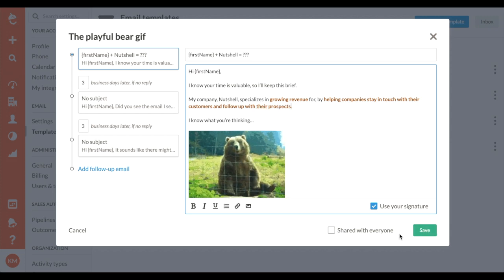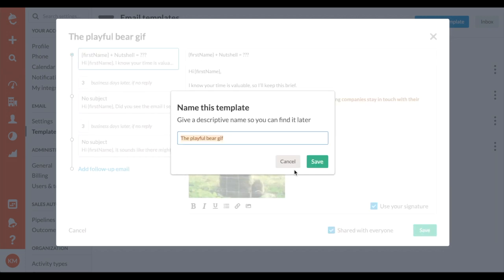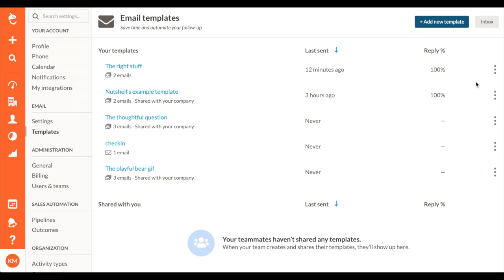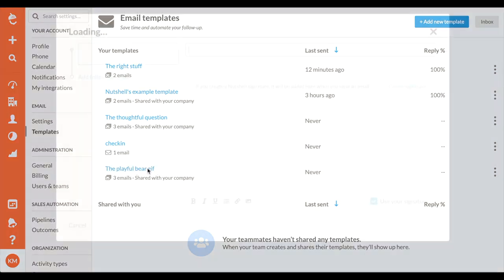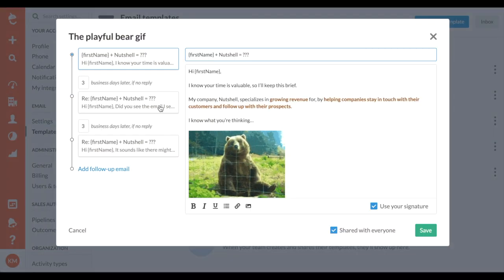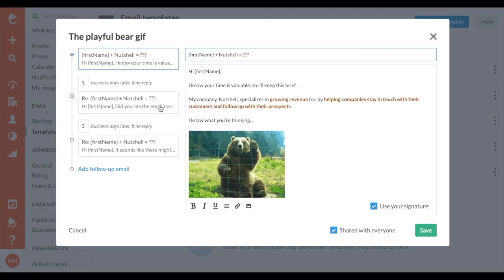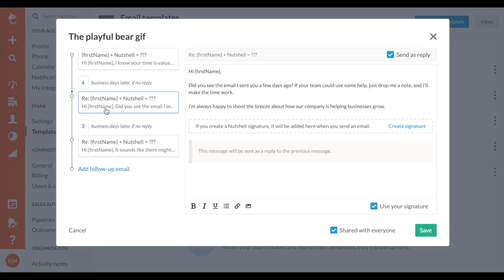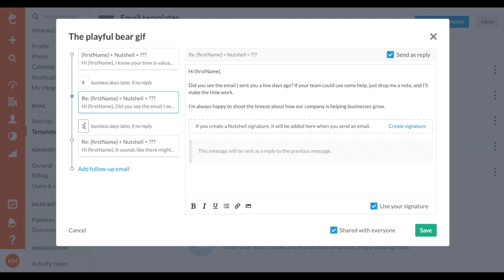Check out the reply percentage for each template to stick with the messages that work. Choose the timing of your emails and decide if you want to share it with your team.